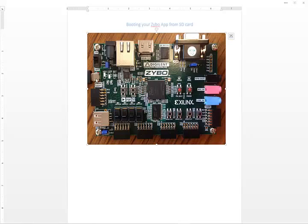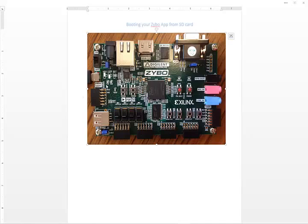In order to get our Zybo board application to persist and solve these problems, we need to store our application in some of the Zybo's non-volatile memory. For our purposes, the application includes both any sort of software application including the free RTOS, as well as the bitstream needed to configure the Zynq processing system to run all of our custom hardware.